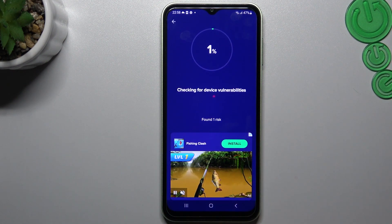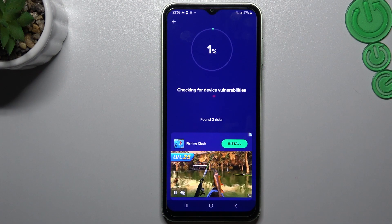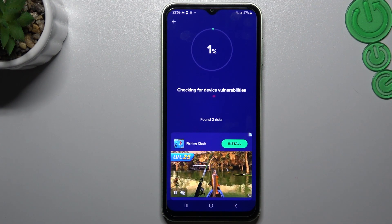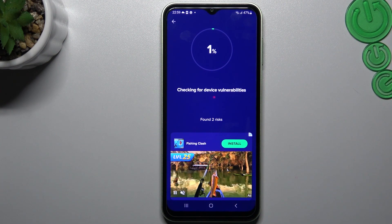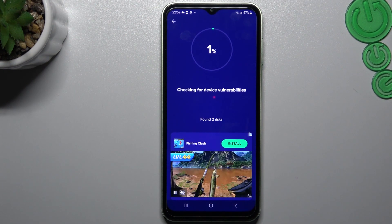And that's it. After the scanning process, all of the malwares, notification softwares, and viruses shall be deleted. Thanks for watching — leave a like, subscribe, comment, and goodbye.